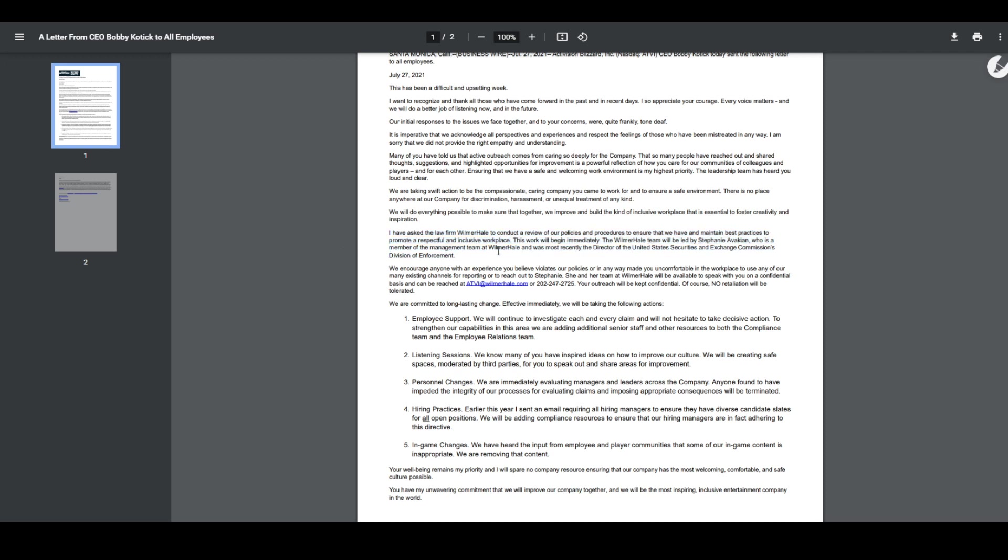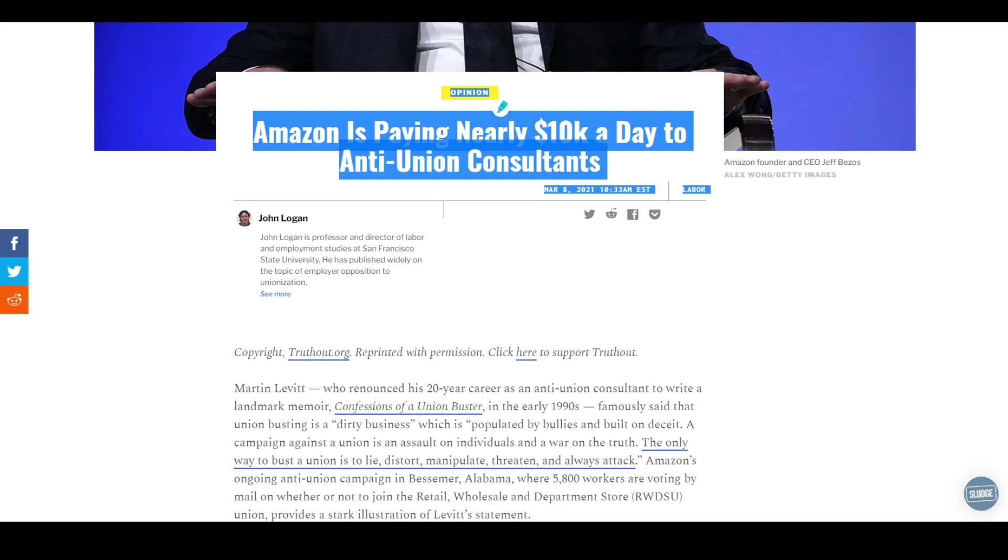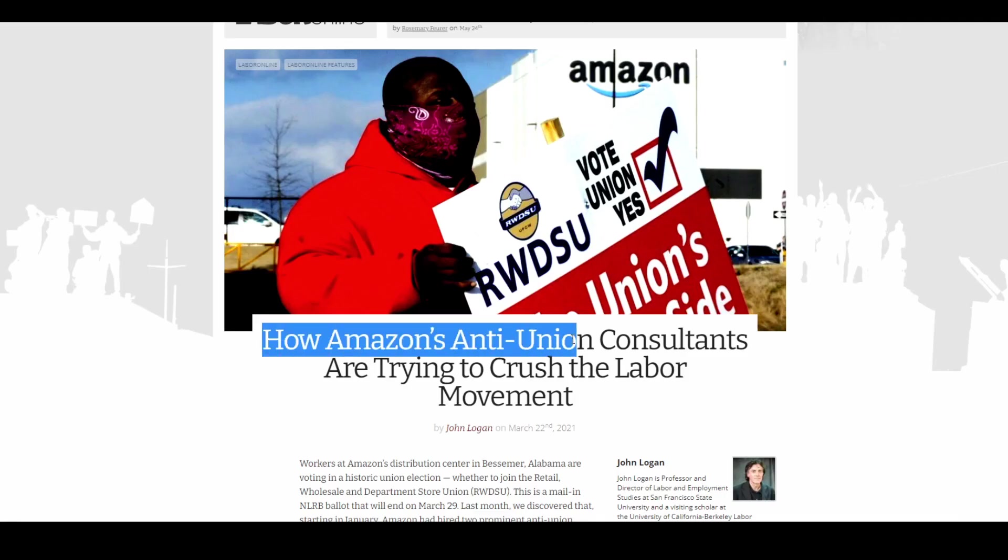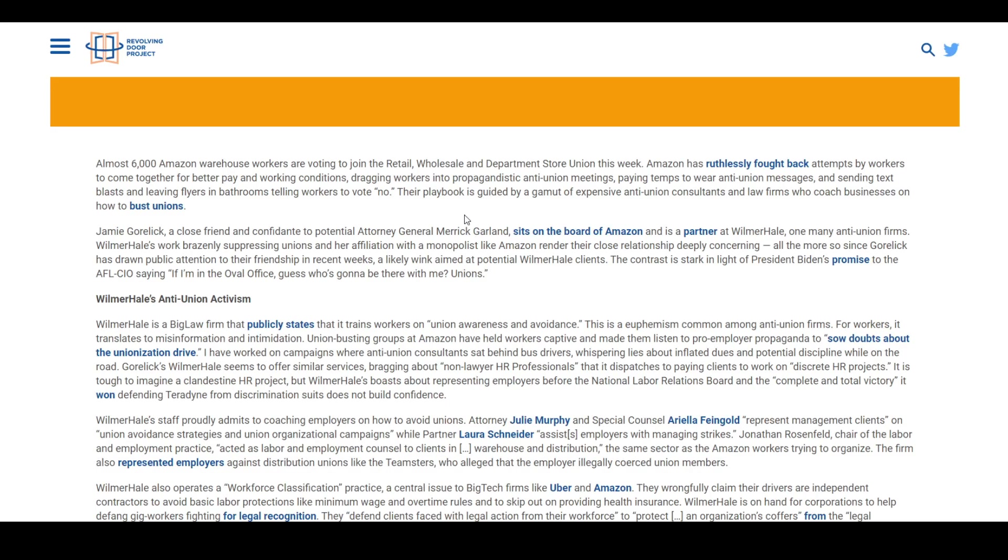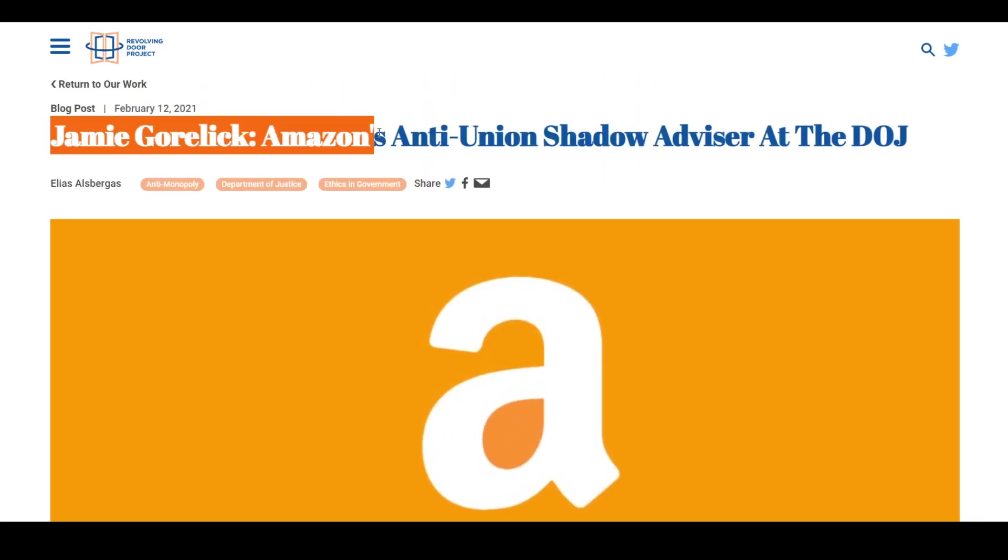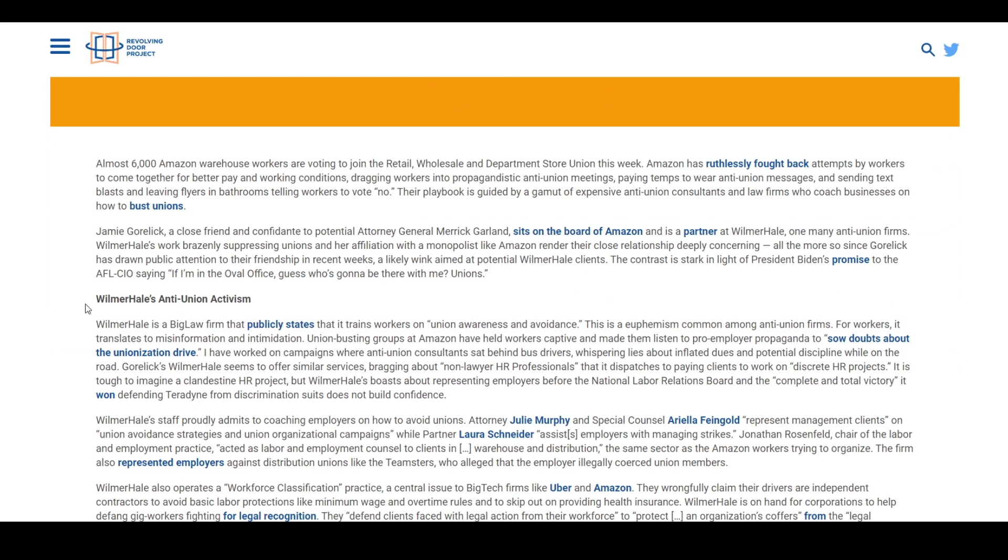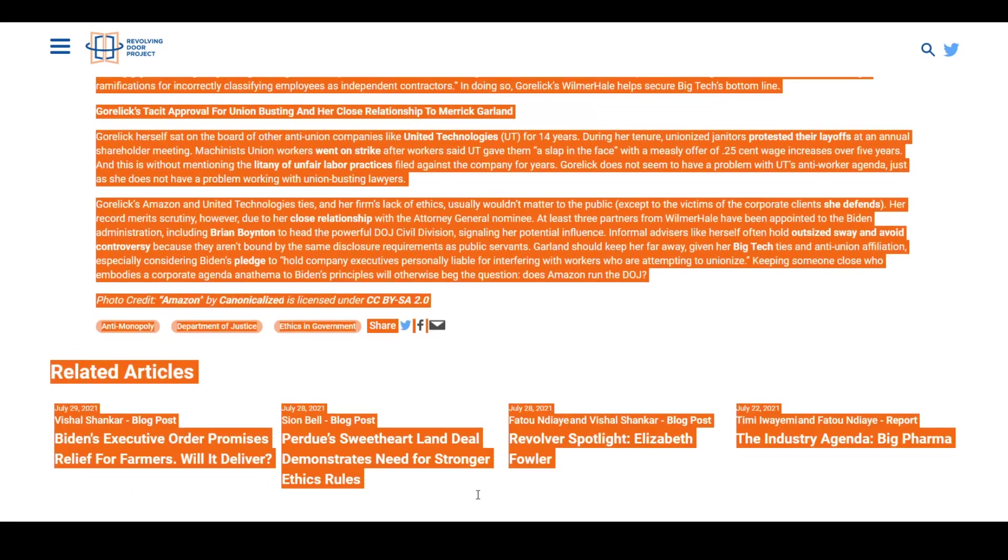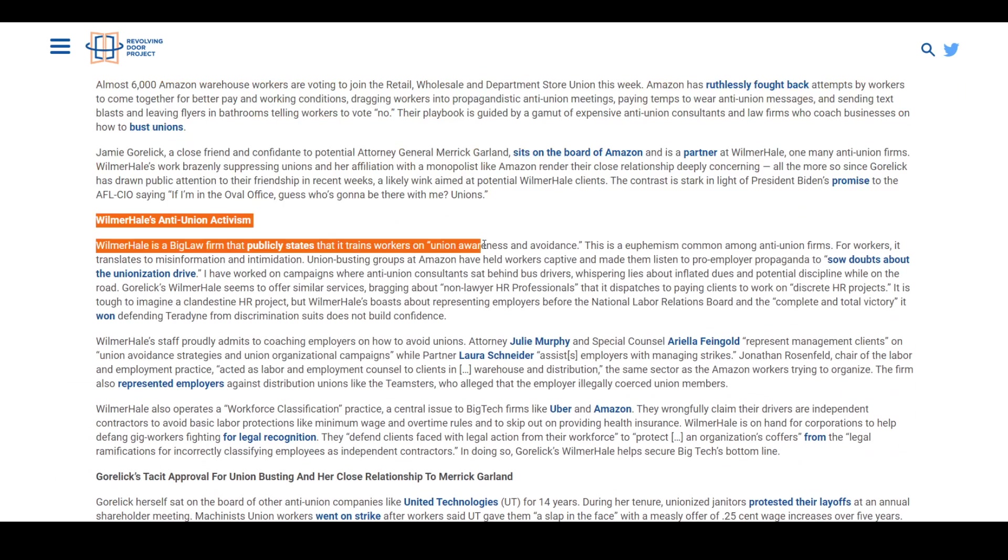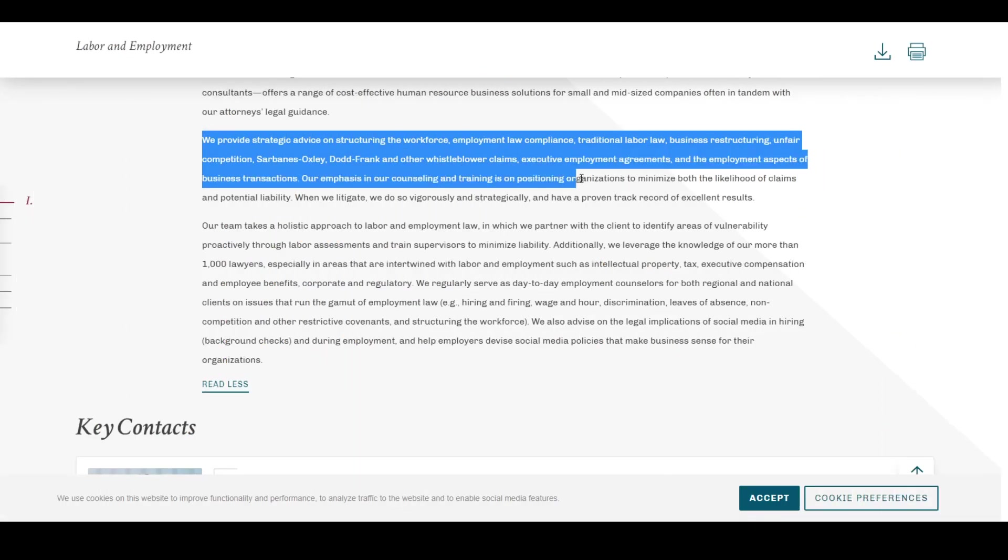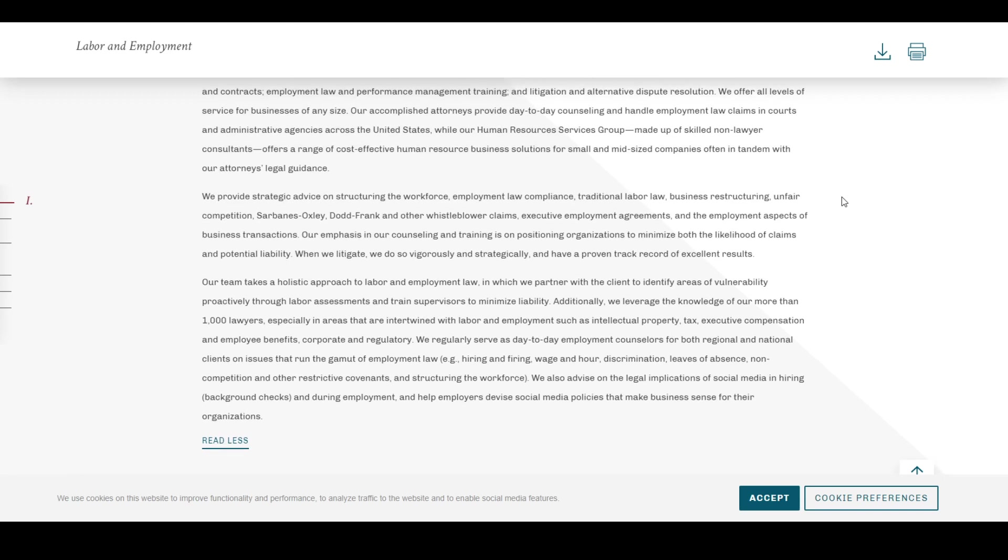But Wilmer Hale is best known right now, at least as far as I could tell, for its relationship with Amazon, while Amazon attempts to crush unionizing efforts in the company. They facilitate and produce anti-union propaganda. And right on their website, it says, we provide strategic advice on structuring the workforce, employment law compliance, traditional labor law, business restructuring, unfair competition, Sarbanes-Oxley, Dodd-Frank, and other whistleblower claims, executive employment agreements, and the employment aspects of business transactions. Our emphasis in our counseling and training is on positioning organizations to minimize both the likelihood of claims and potential liability.